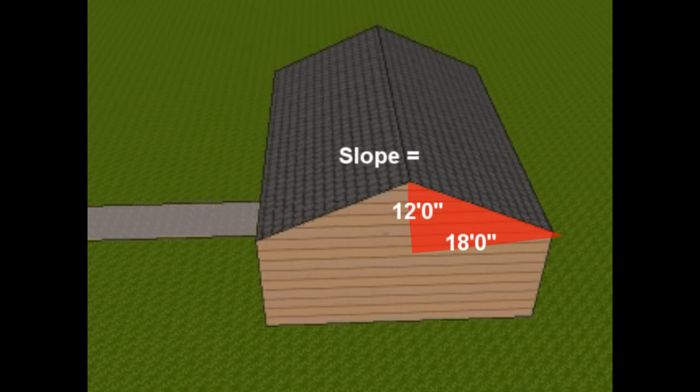So the slope will equal 12 feet divided by 18 feet, which will reduce to 8 and 12 inches, and your slope, therefore, will be 8 and 12.